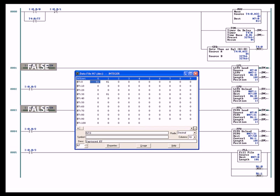Now the LIFO, rungs 1 and 2, they are going to unload into destination N7:20. Look in rung 2, LIFO unload destination N7:20. The FIFO unload will unload into destination N7:50.